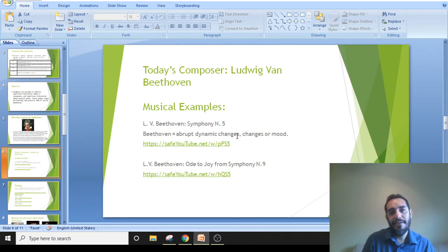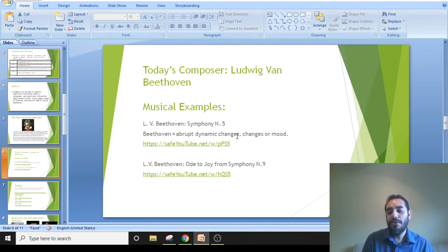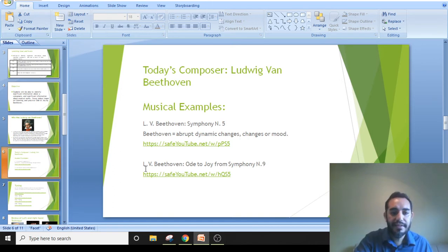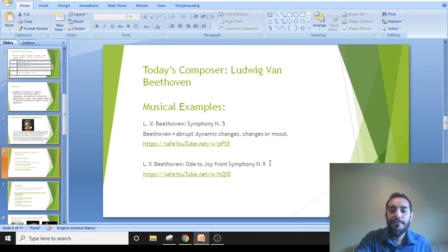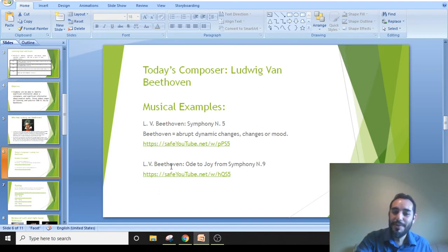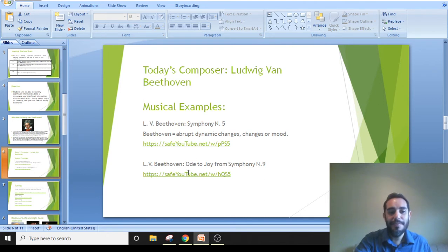This also relates to Beethoven's character. To understand a composer's way of composing, you have to understand his character, and that gets portrayed in the music. The second example is, of course, 'Ode to Joy' from Symphony No. 9. I want you to listen to this fun video — it's a flash mob — and you'll be able to understand what that is once you hear it.